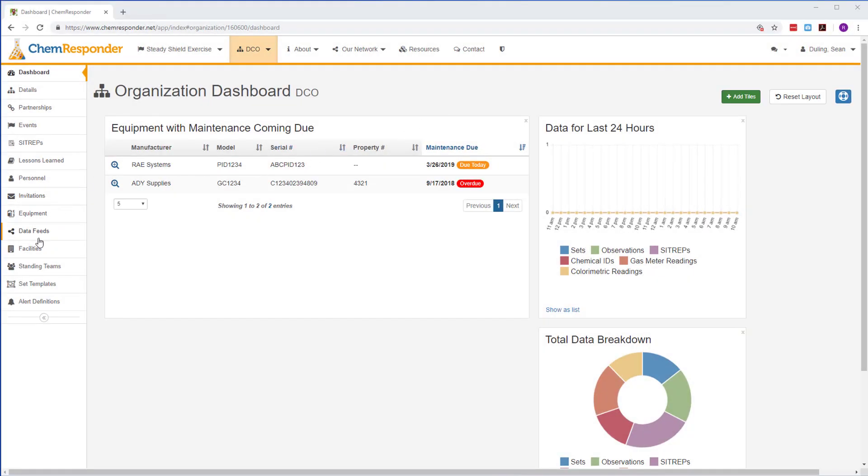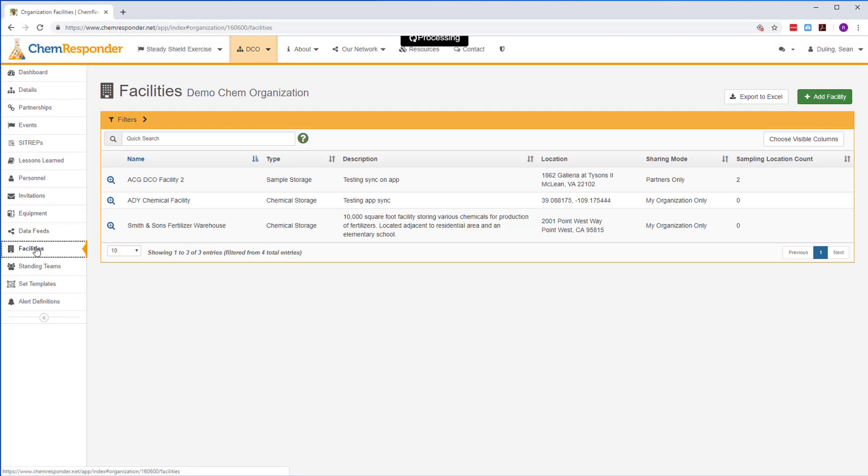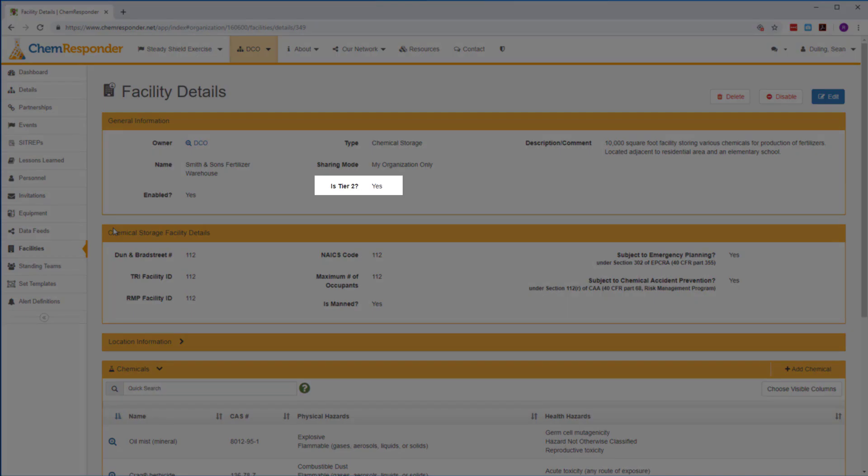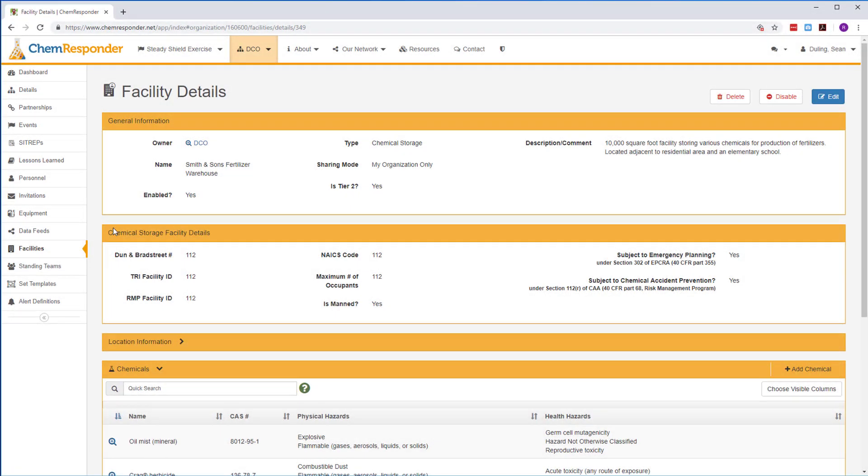ChemResponder can manage your organization's facilities information. When adding a new facility, share it with partners and indicate if the facility is Tier 2.